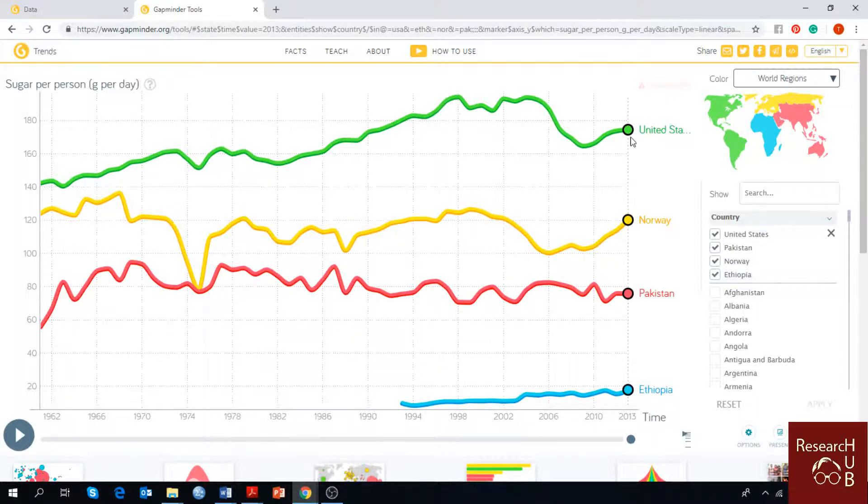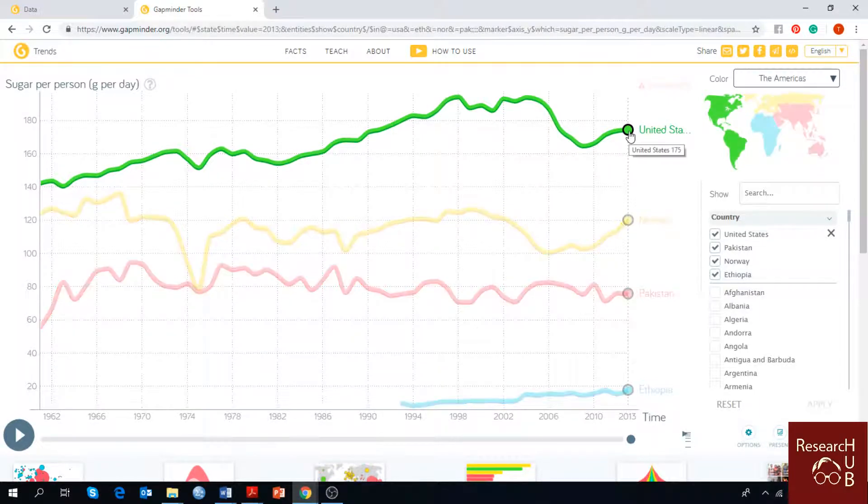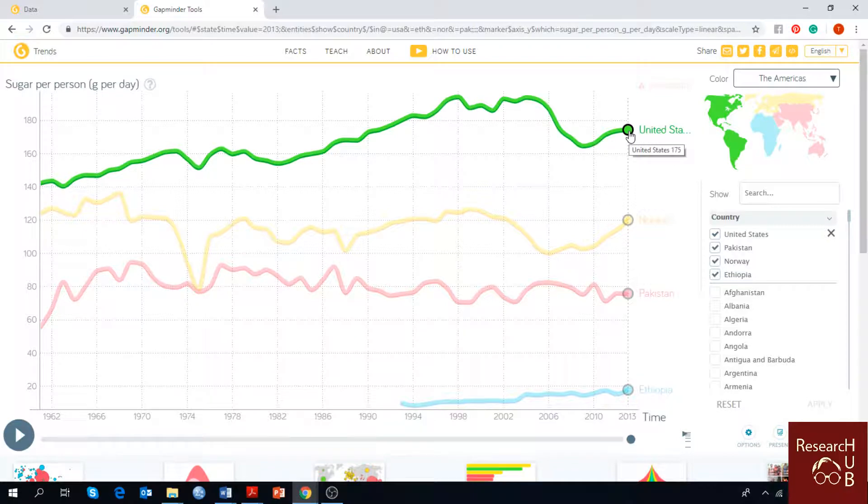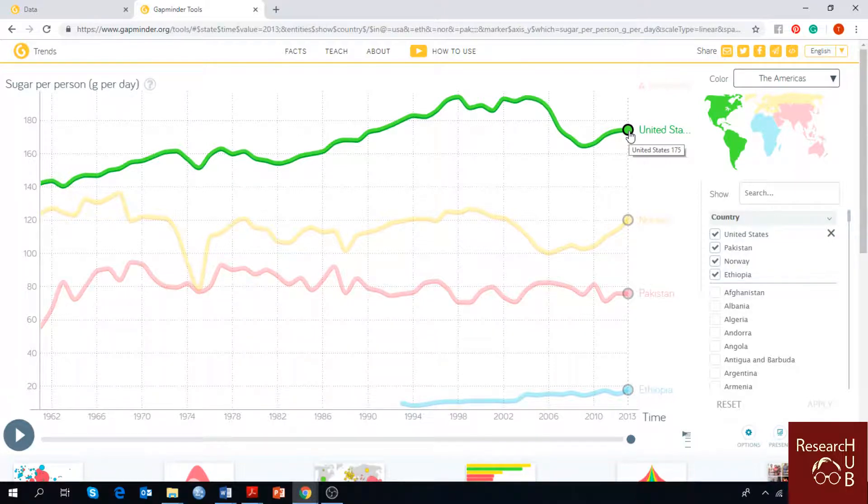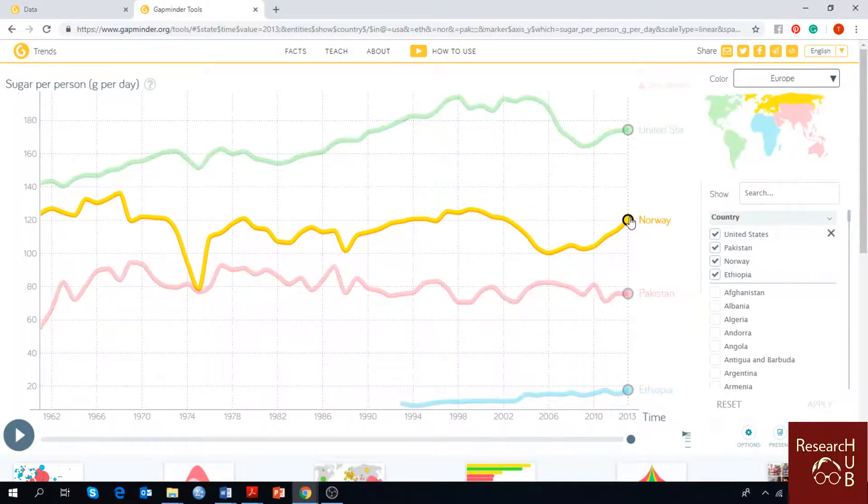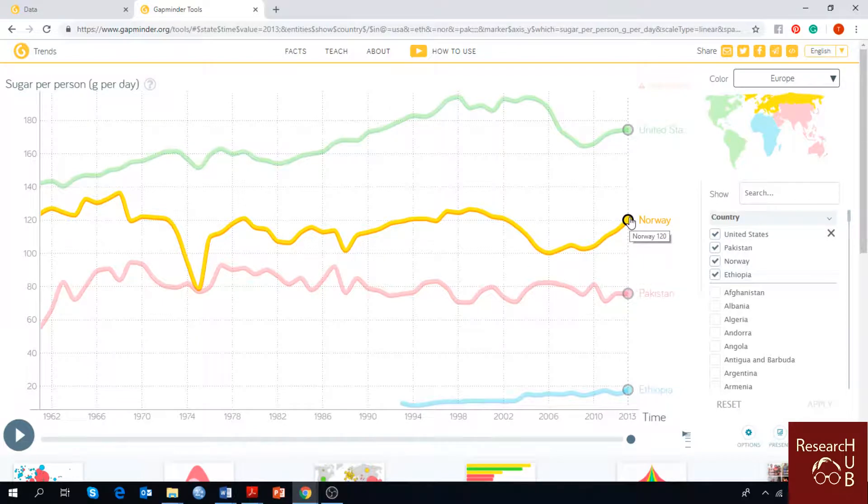The United States sugar consumption in 2013 is 175 grams per person per day and in Norway in 2013 it's 120 grams.